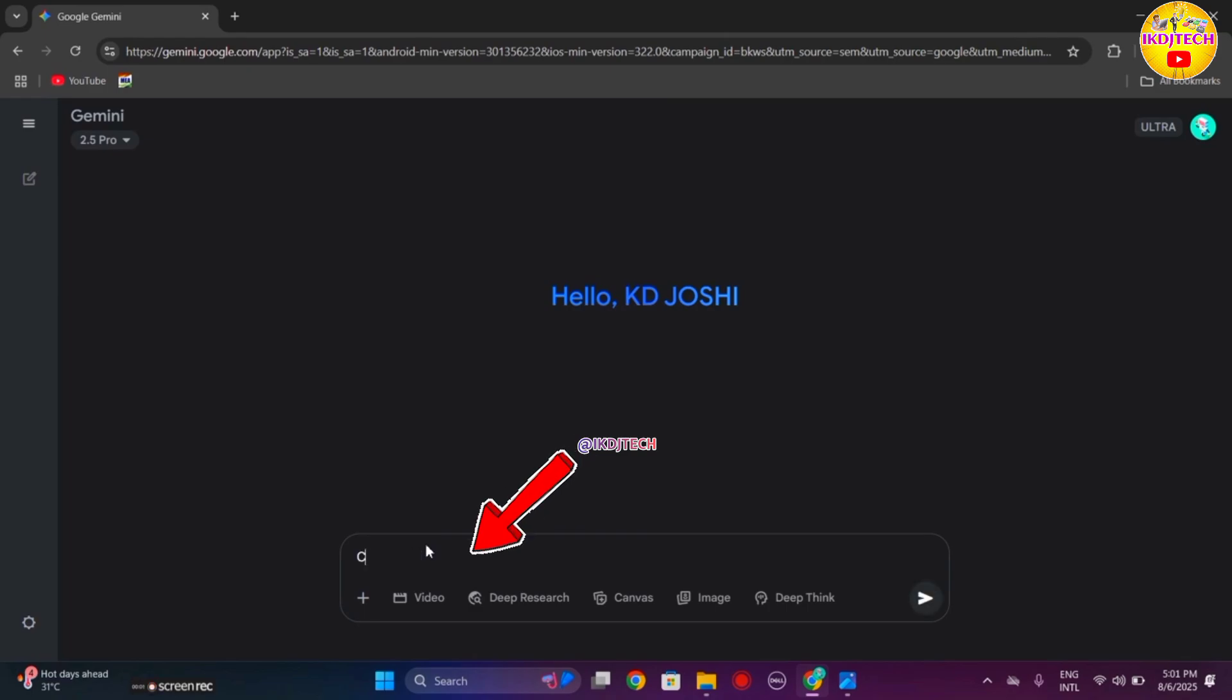To make the storybook, you can add a photo with your prompt to add more creativity. Here you can see my prompt for a storybook.